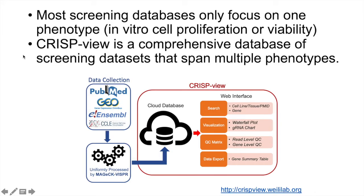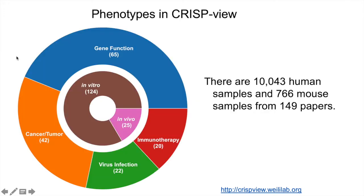Many existing databases, like the Broad Institute's Depth Map and Sanger Institute's Project Scope, contain screens from hundreds of cancer cell lines. But many other public screening datasets cover different phenotypes, and that's the focus of CRISP-View, a comprehensive database of screening datasets that spans multiple phenotypes.